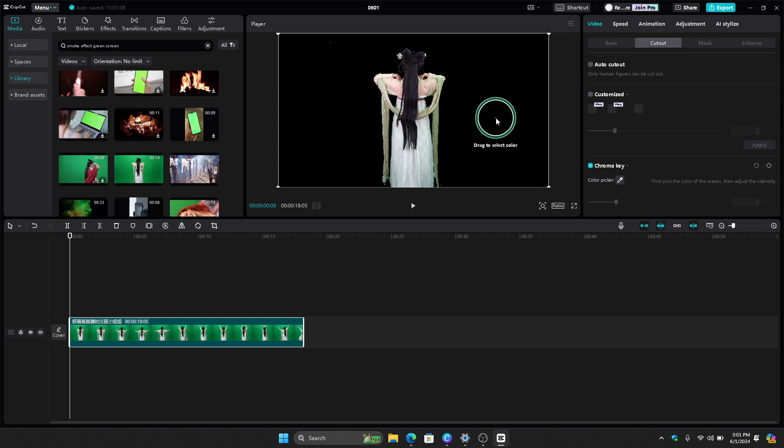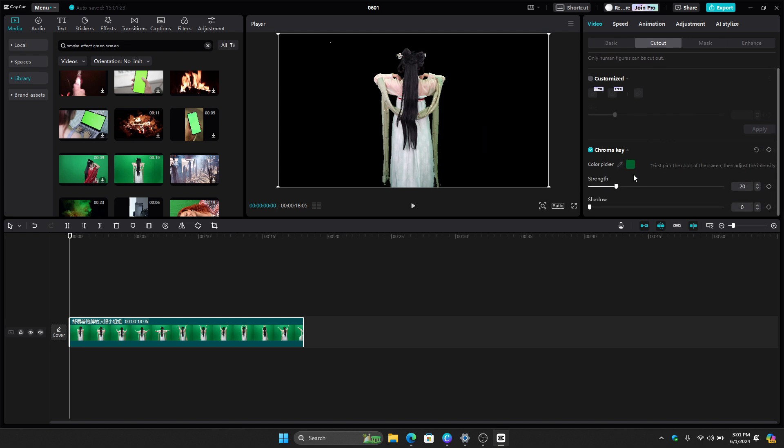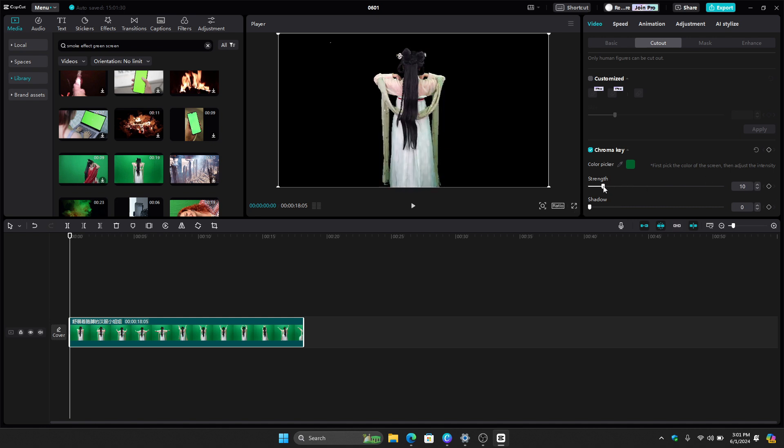Once you have selected the color green, just click it and then you can now adjust the strength, the shadow, and you can adjust it however you want. So let's say for example, this one right there.